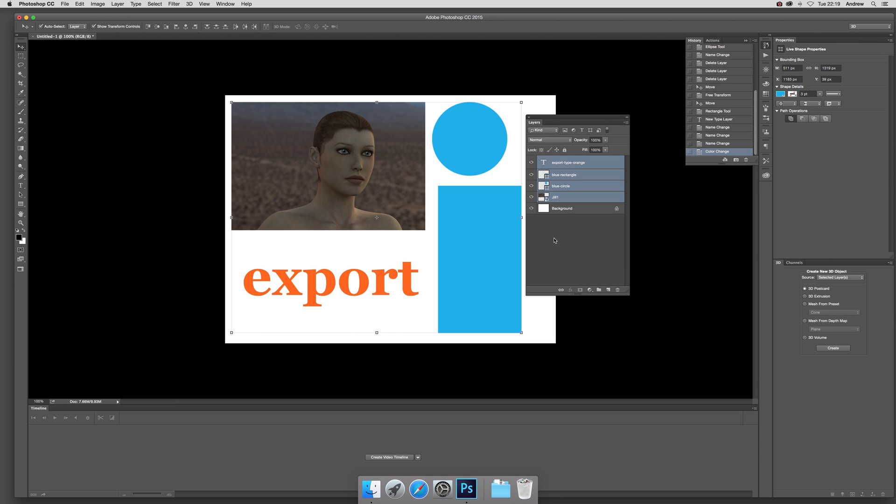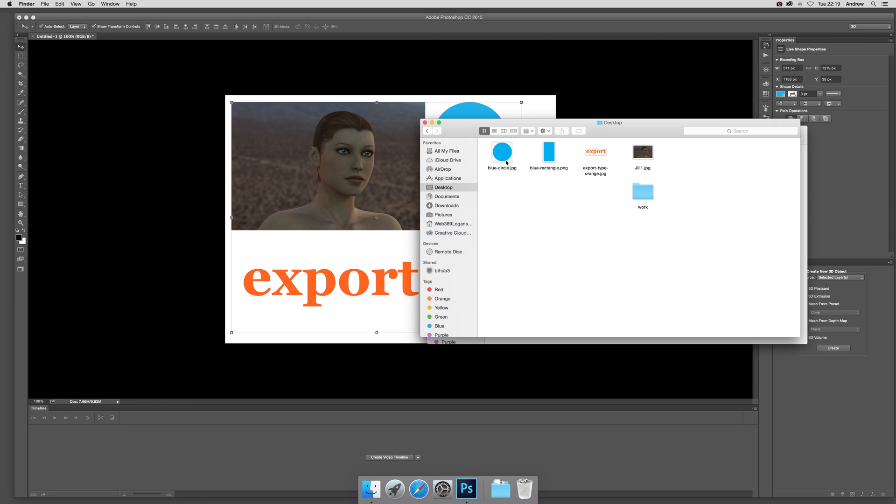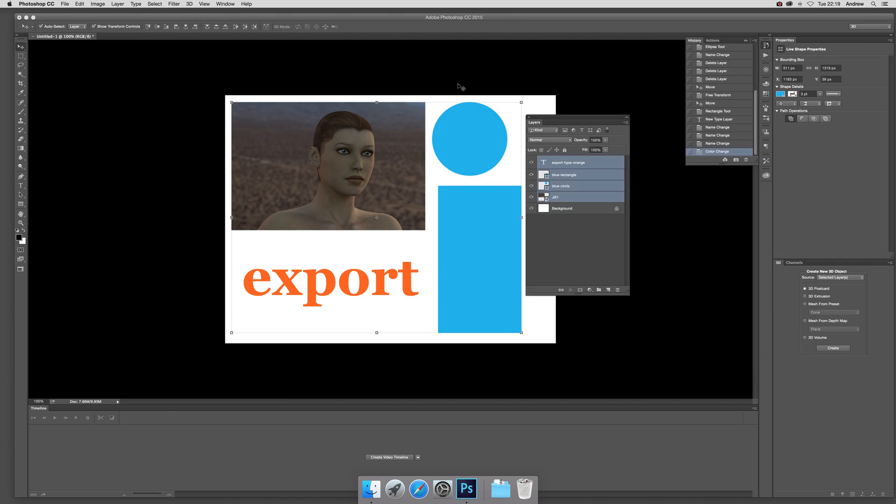Now just quickly go there, and you can see the actual files have been saved. There you have it. Hope you found that of interest. Thank you very much.